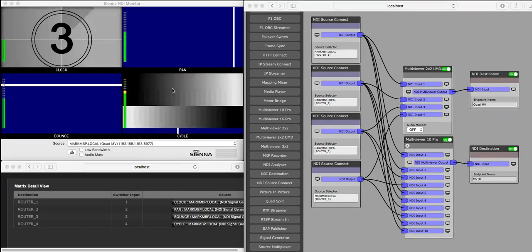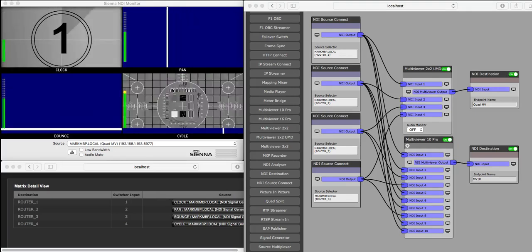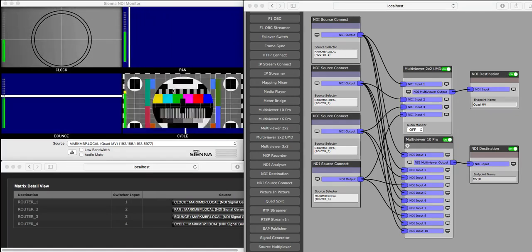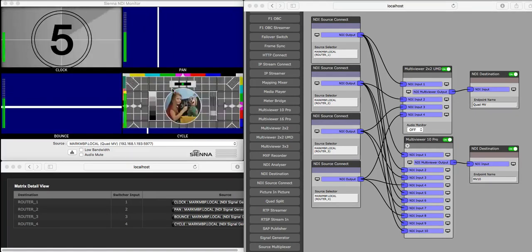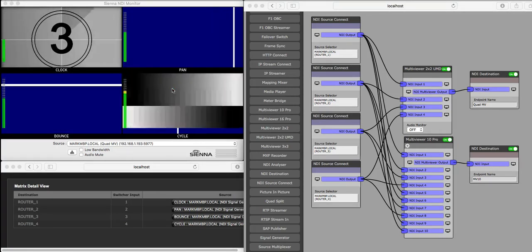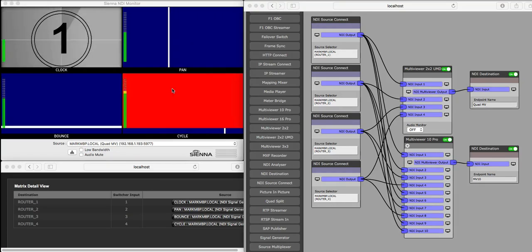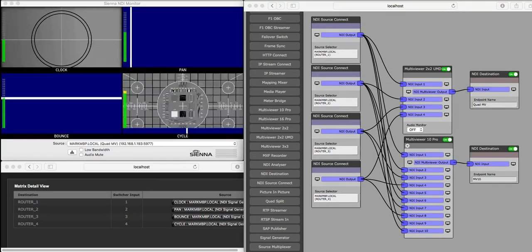What's been added is the ability to receive UMD under-monitored display information from external systems using the TSL-UMD protocol.